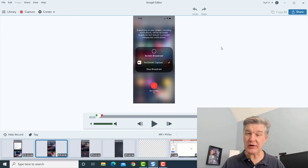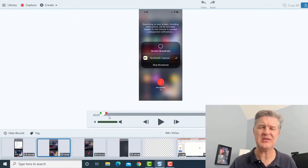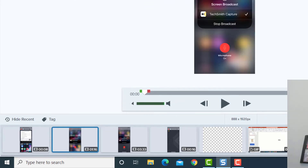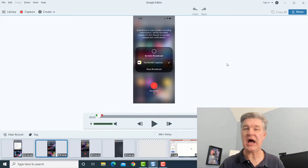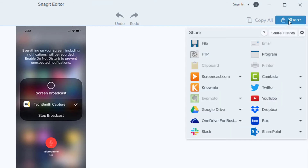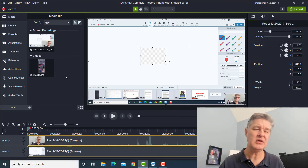From here you can do some editing if you want — it's very simple editing. You can cut parts from the beginning or the end and do a little trimming. But what I want to do is edit this in Camtasia, so I'll share it and I can save it as a file or have it go directly into Camtasia. And here it is in Camtasia.